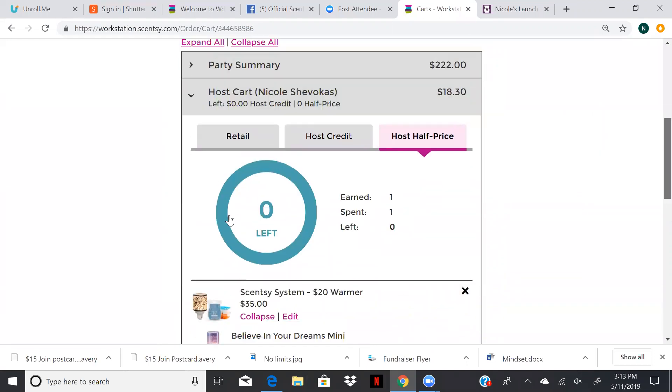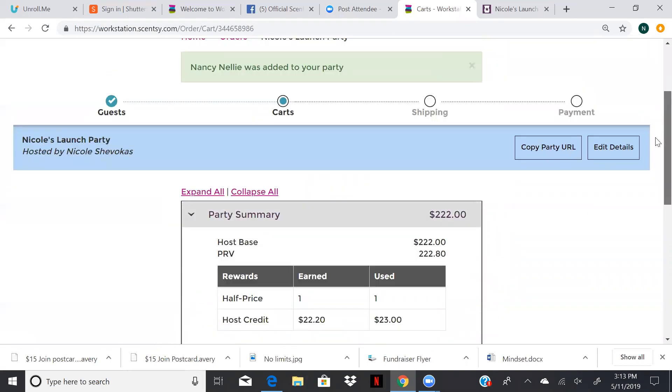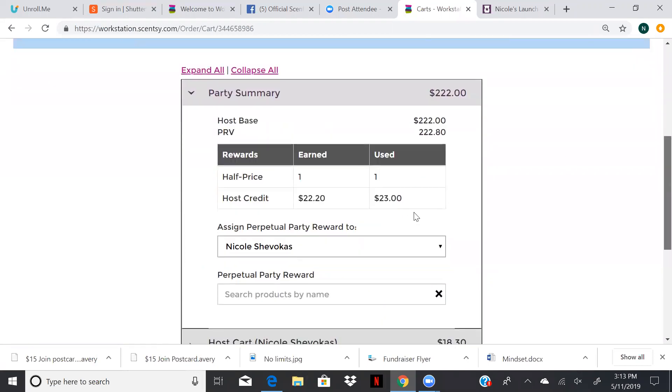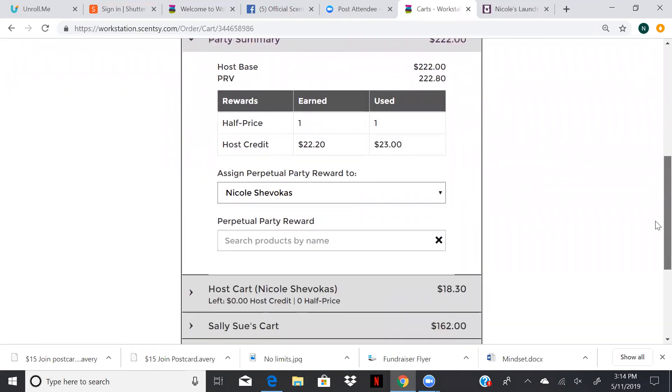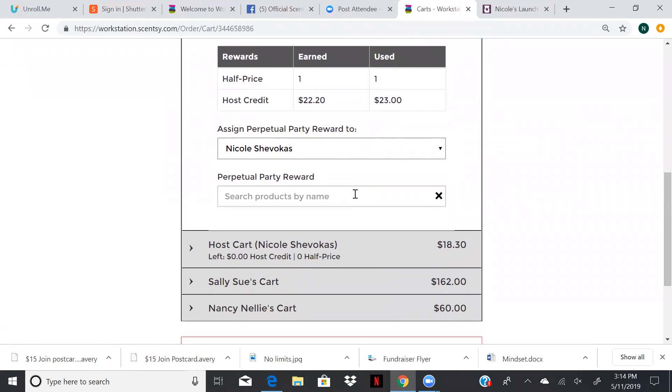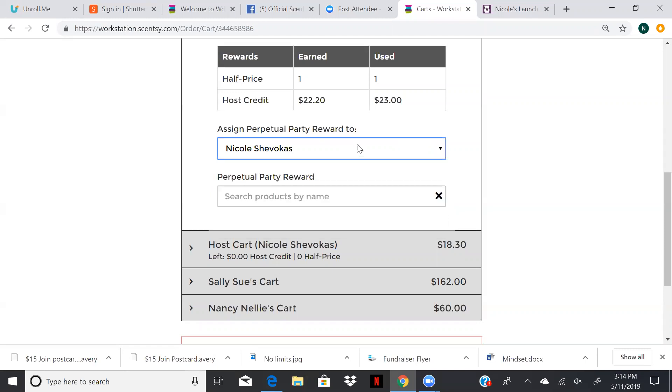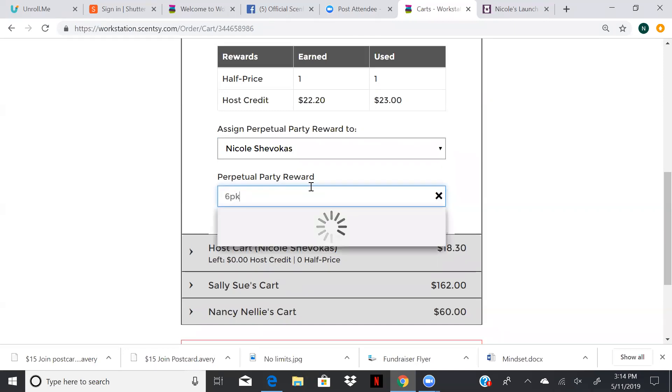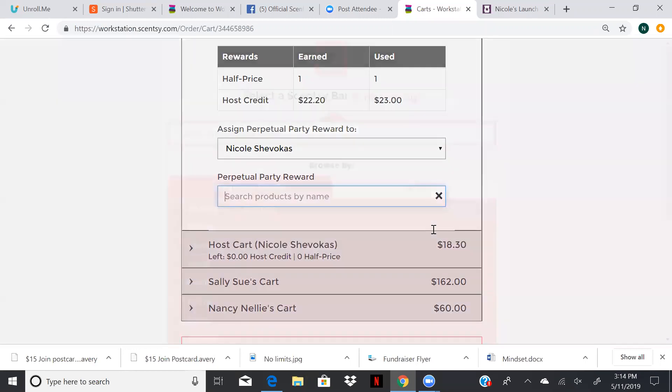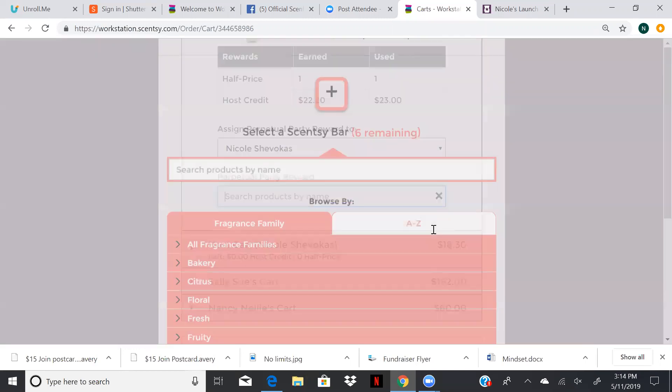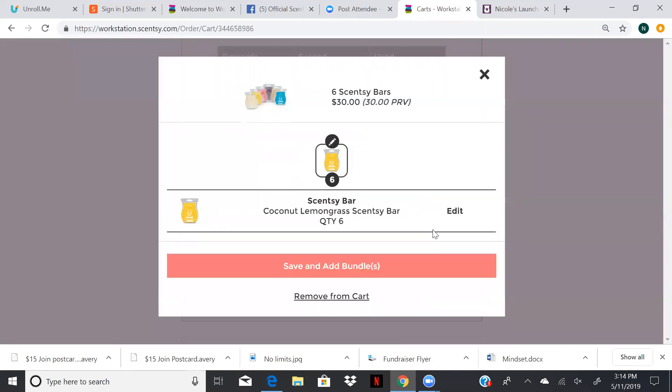But there's a hidden half price under party summary. Don't forget this one. It's called the perpetual party reward. It's intended for the previous host. So say your mom hosts a party and then your sister books off of your mom. At your sister's party, your mom is going to get a half price item. So you can actually assign it to her. Say we want, it's our first party, it's our launch party, so we want to use it. We're going to get a six pack of wax. And we just love, oh geez, coconut lemongrass. So we're going to do all coconut lemongrass. But you can split it up however you want. You don't have to do all the same scent.